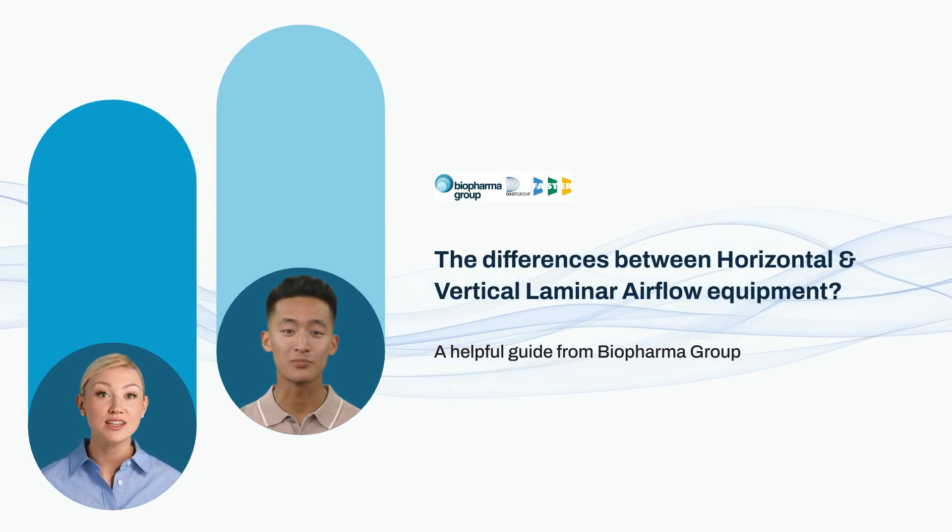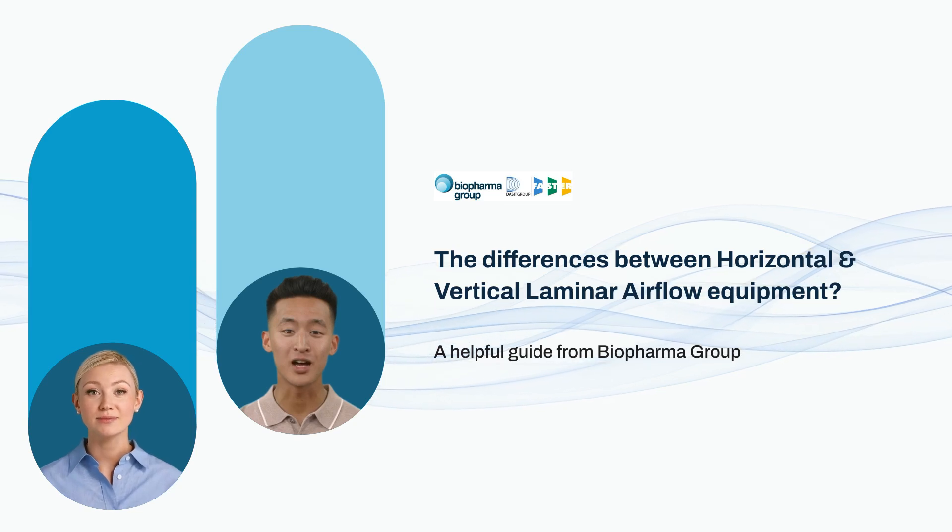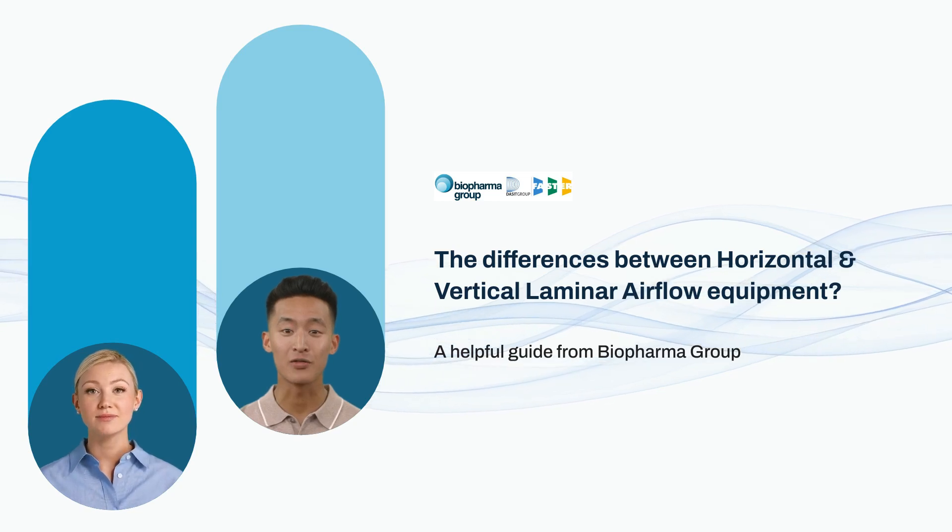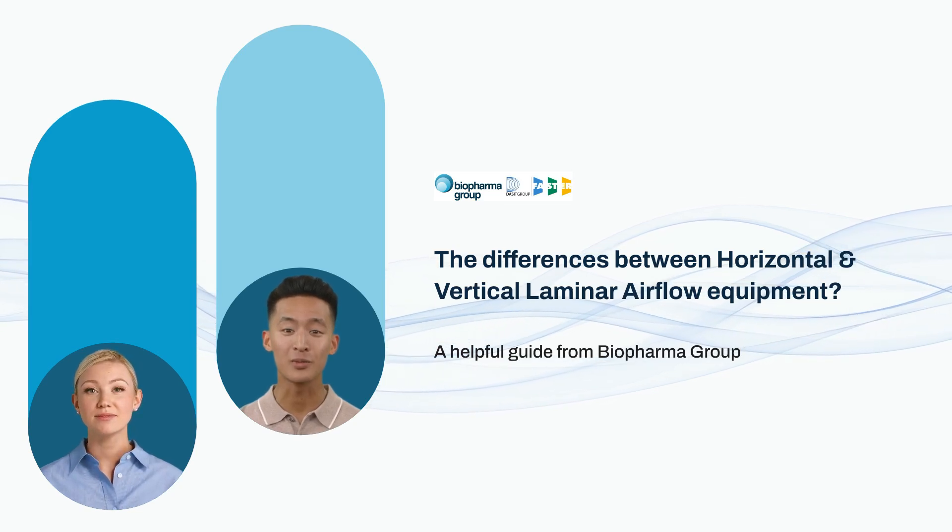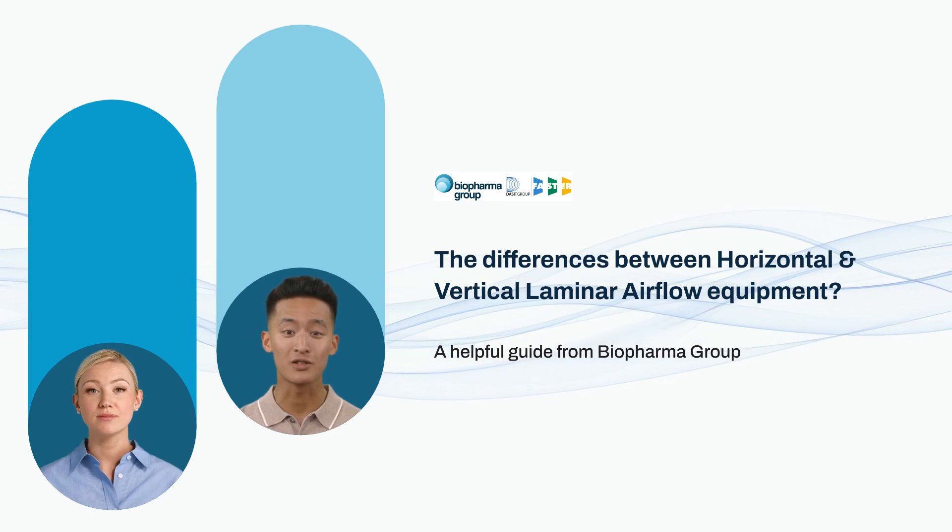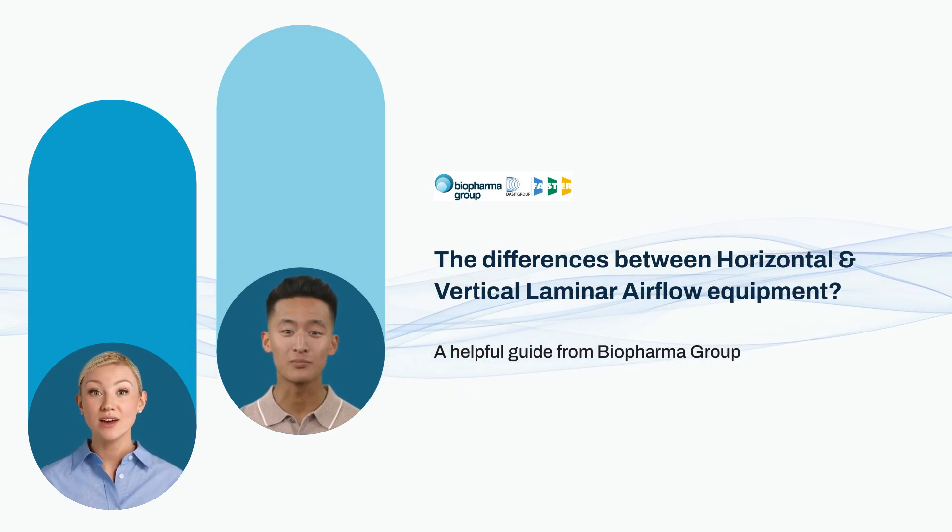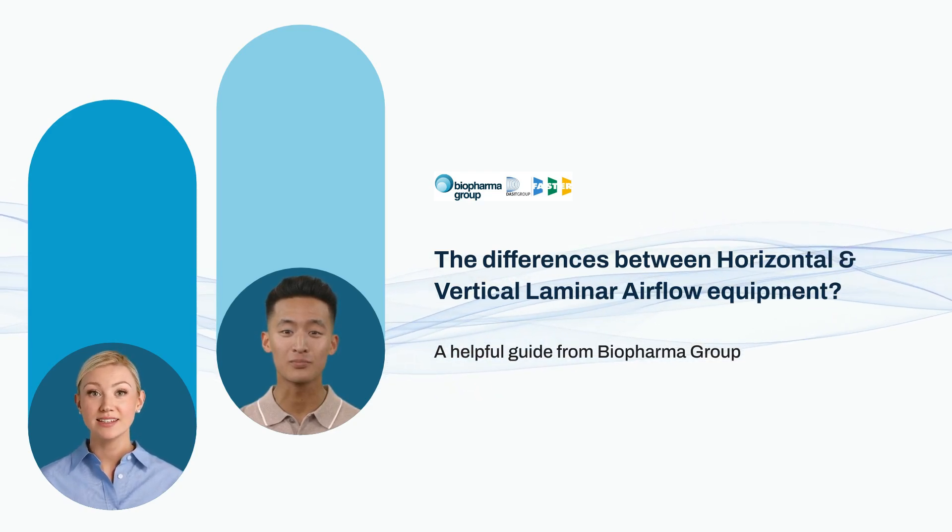So, if you find yourself in this situation: I'm looking for a laminar flow hood, but I'm a bit confused about the horizontal and vertical versions. Keep watching as I outline the differences.